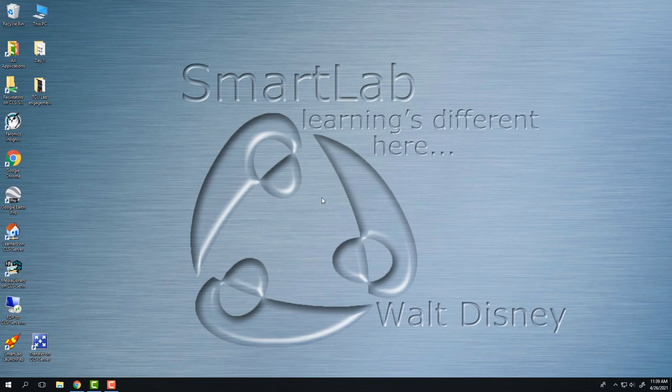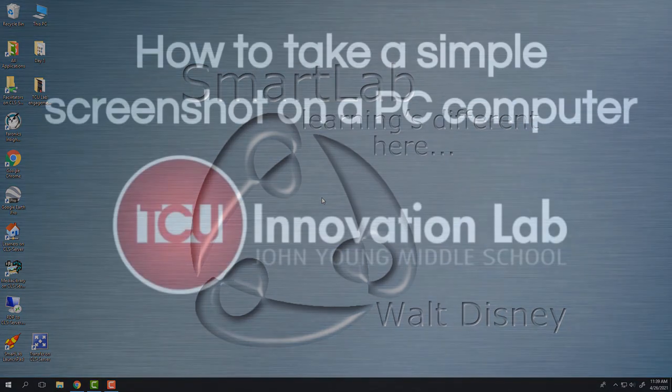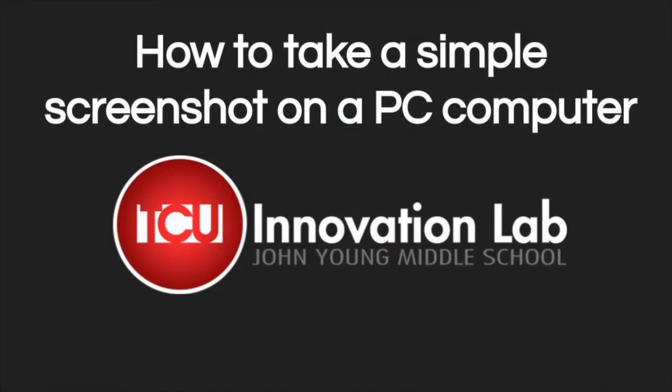Like I said, there are other ways to take a screenshot—that is only one. But I think that is the simplest way to do that, so hopefully that helped you out. Please don't forget to like and subscribe, and stay tuned for other videos from the TCU Innovation Lab.